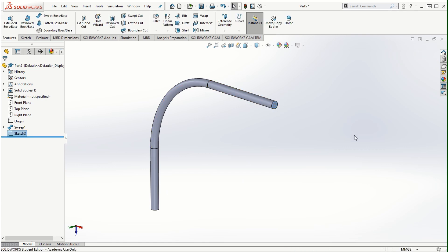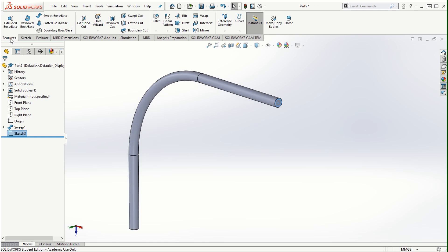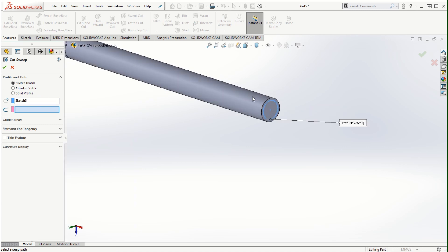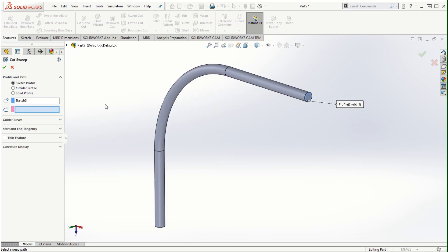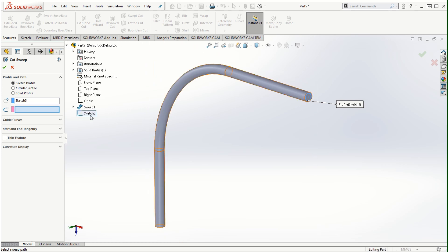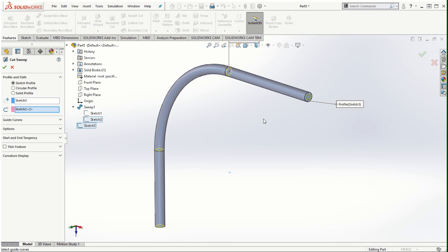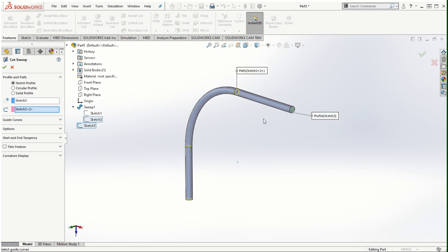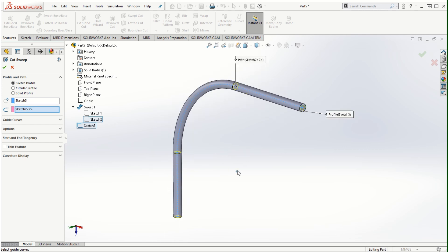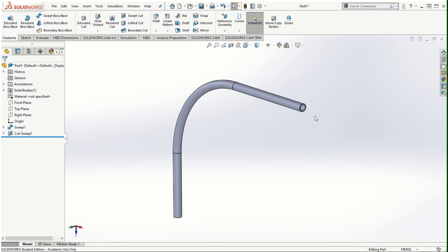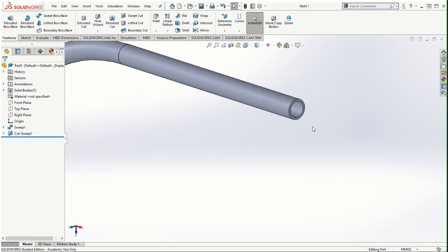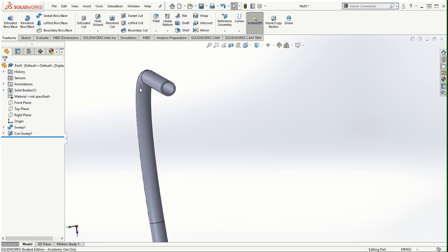I'm going to exit out of the sketching mode, go to features, click on the swept cut. This sketch 3, the profile, has already been selected by default. Now for the selection of the path we can click on the design tree and expand the sweep in order to select sketch 2 from the sweep profile that we had created earlier. Once we selected that sketch 2 which is the trajectory or the path for sweeping this new cross-section, I'm going to click on the check mark and the pipe can be made hollow.